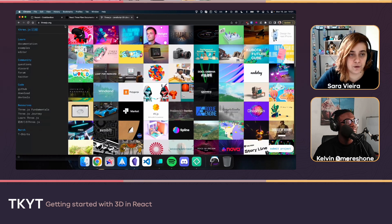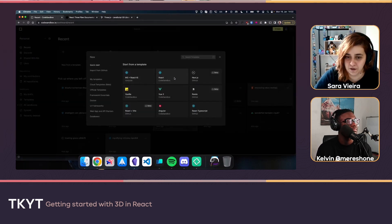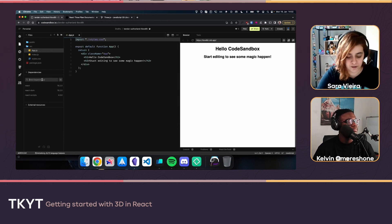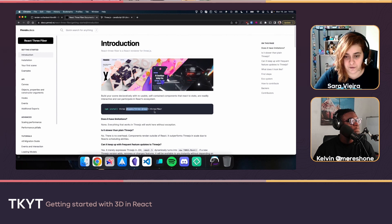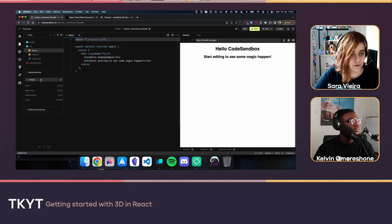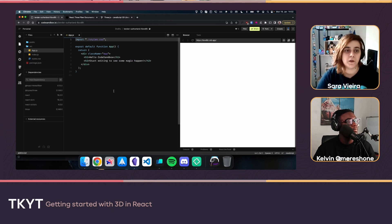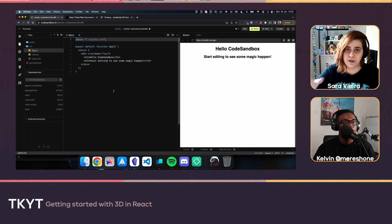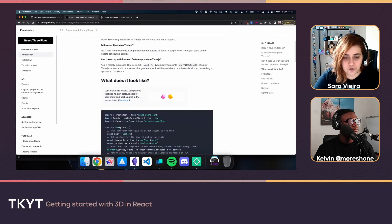We're not going to use Blender because the computer would cry, so we're going to do React Three Fiber. Creating a small React template, we need to install a couple of things: three.js, react-three-fiber, and the TypeScript types for react-three-fiber.